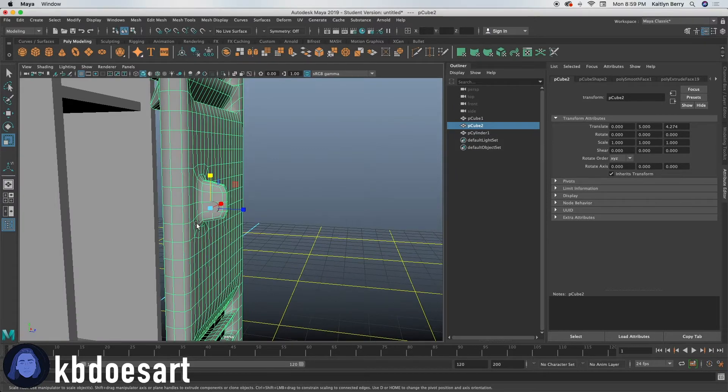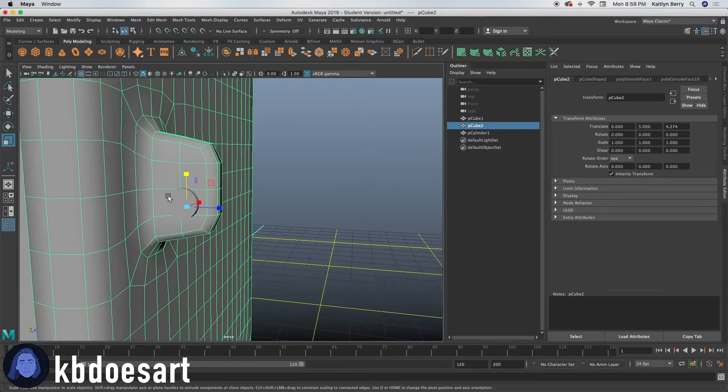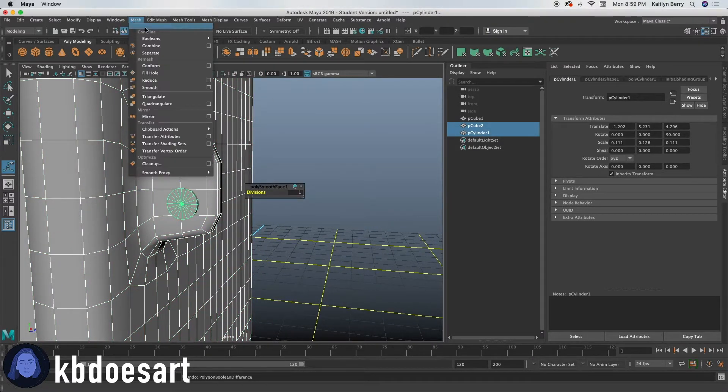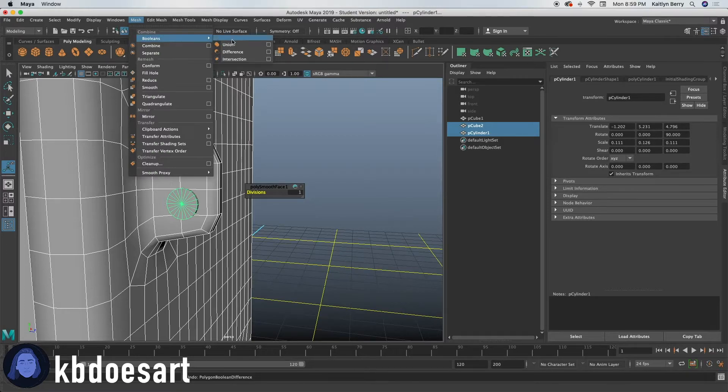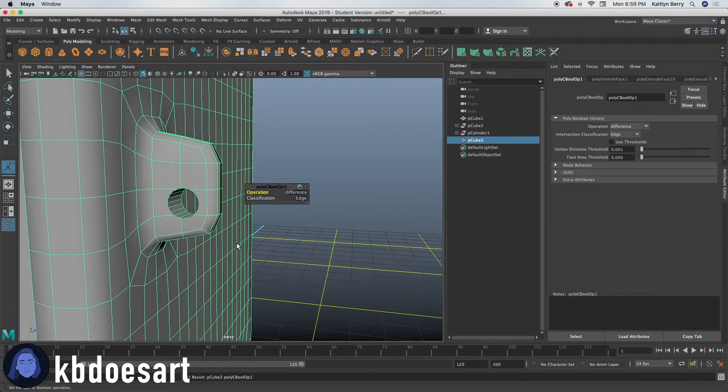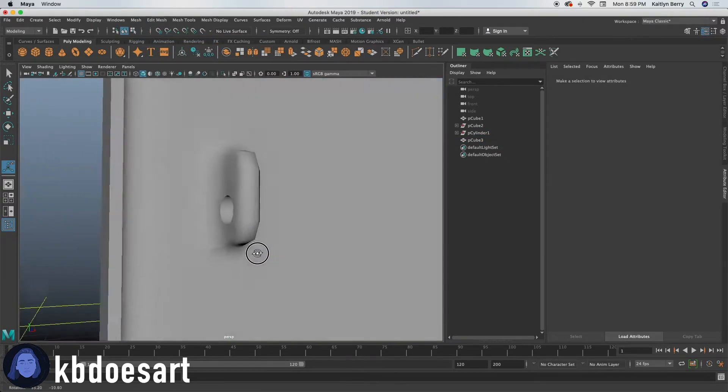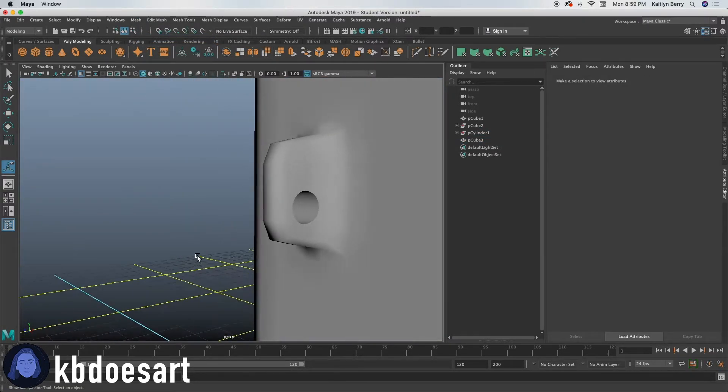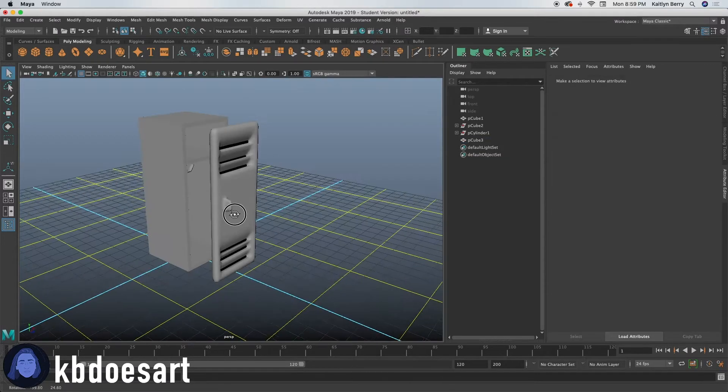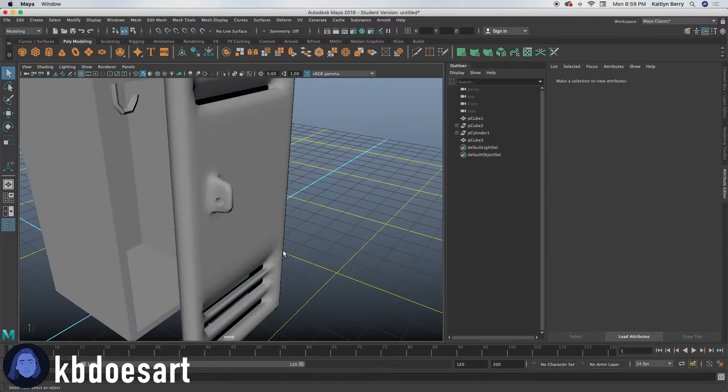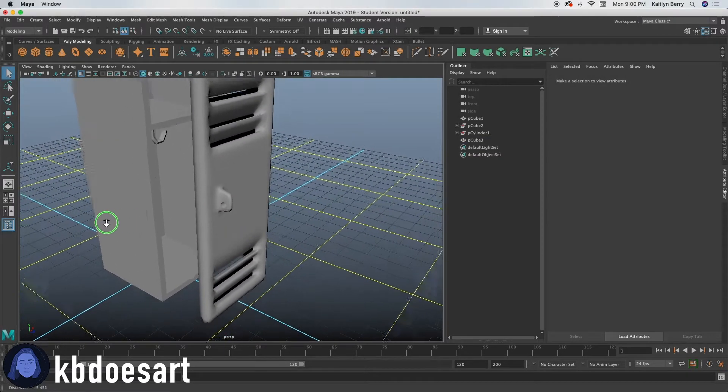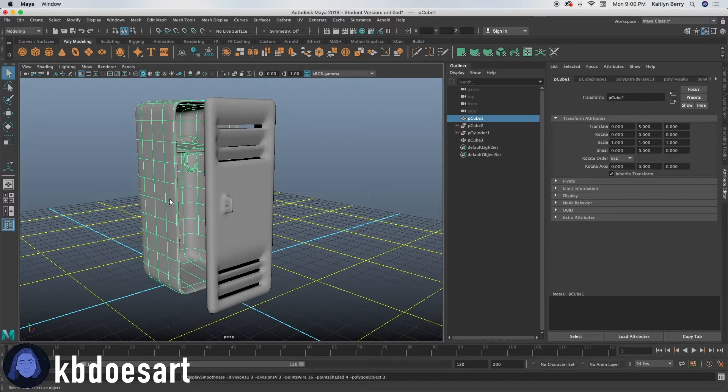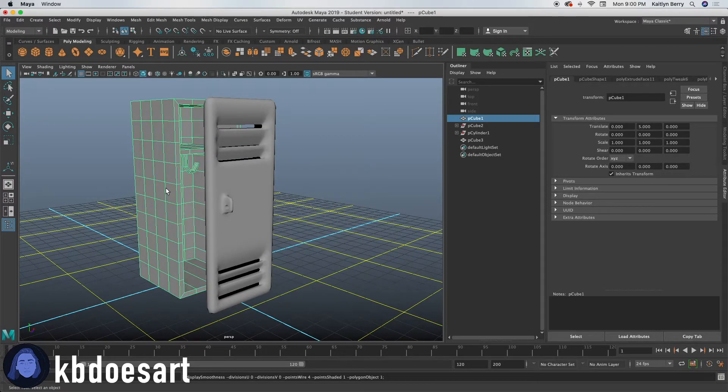Select the locker, then select the cylinder, and then do mesh, booleans, difference. So that should cut a hole right through your mesh. Looks pretty good. So now we've got a little circle in that door so that we can use that.